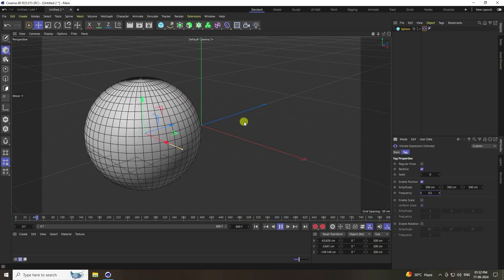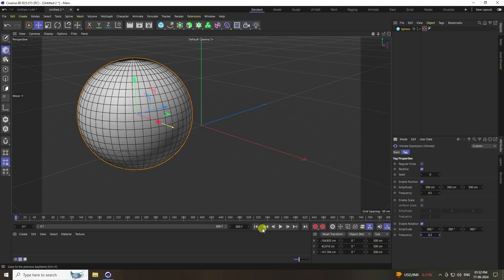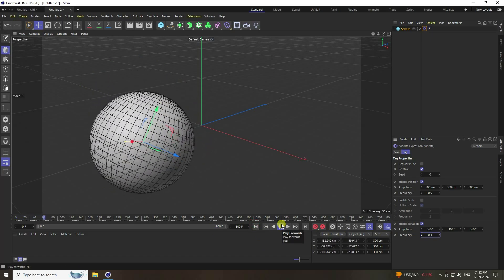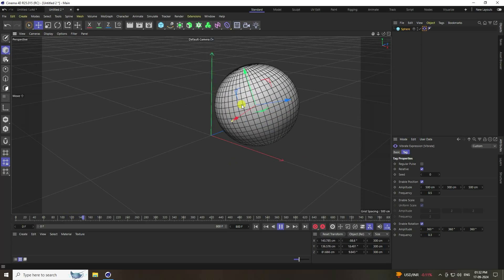Set frequency to 0.5, then go back and play. Also enable rotation with amplitude 360, 360, and 360. Set frequency to 0.3, go back and play. It's looking good.